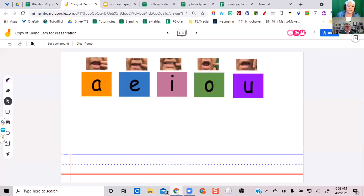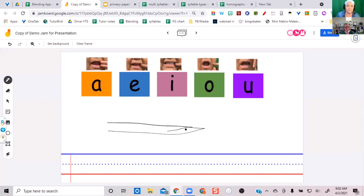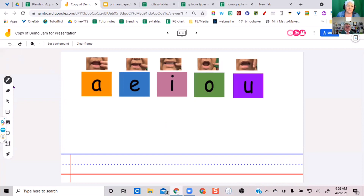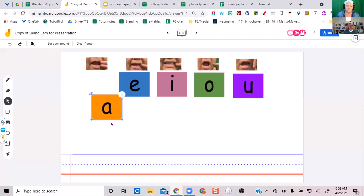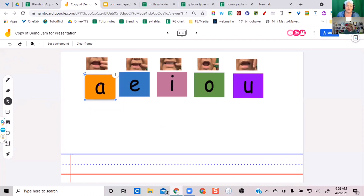There's a pen icon that allows me to write, an undo button, an eraser that can also erase objects, and the arrow is the select tool. With the arrow highlighted, I can move pieces around.